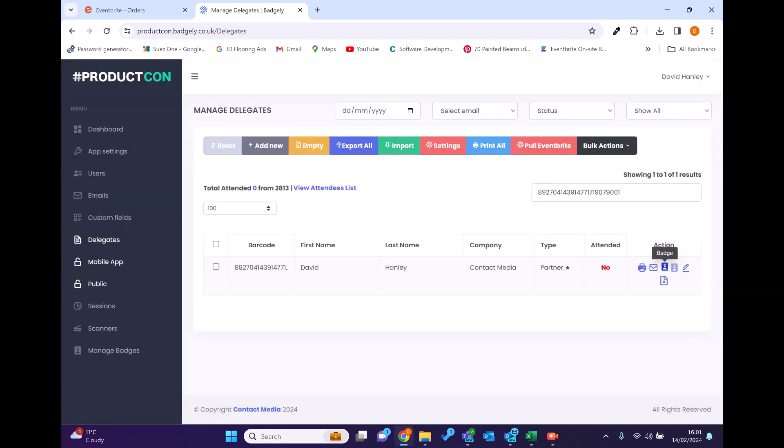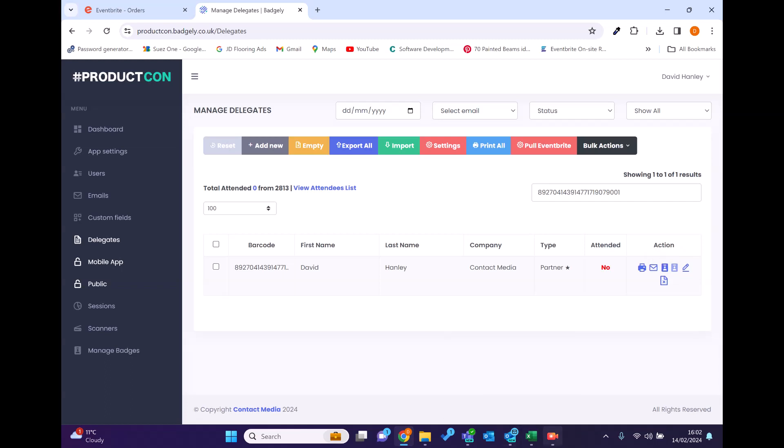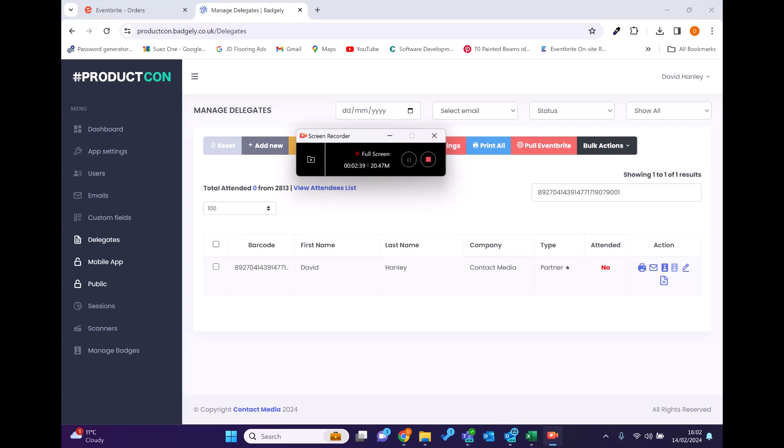Obviously the system does a lot more. Once I print the badge, when I'm on site, it will mark me as attended. But we can go through that on another demonstration.